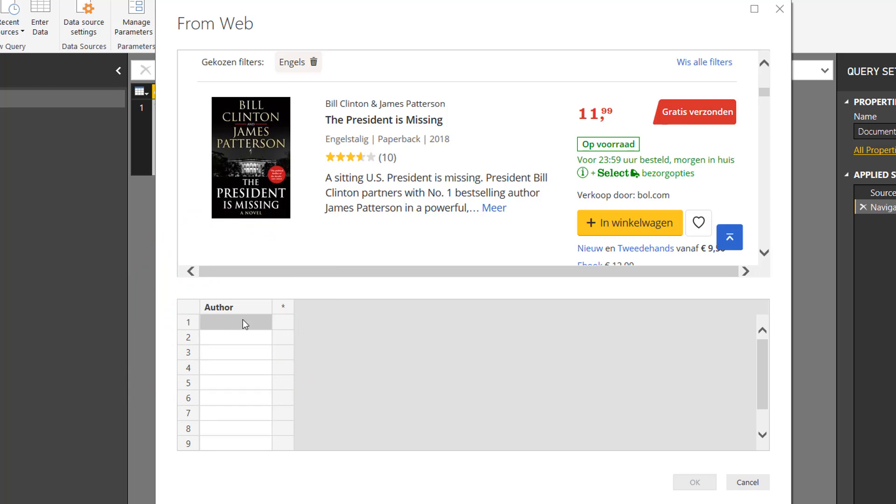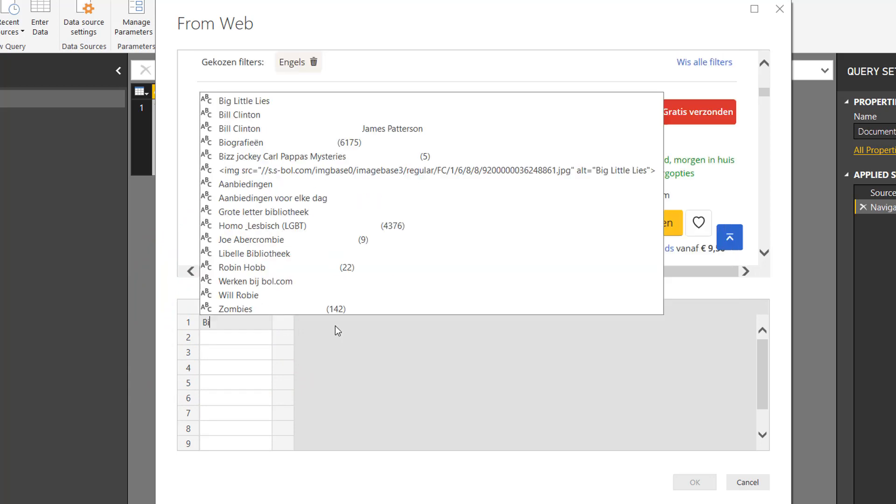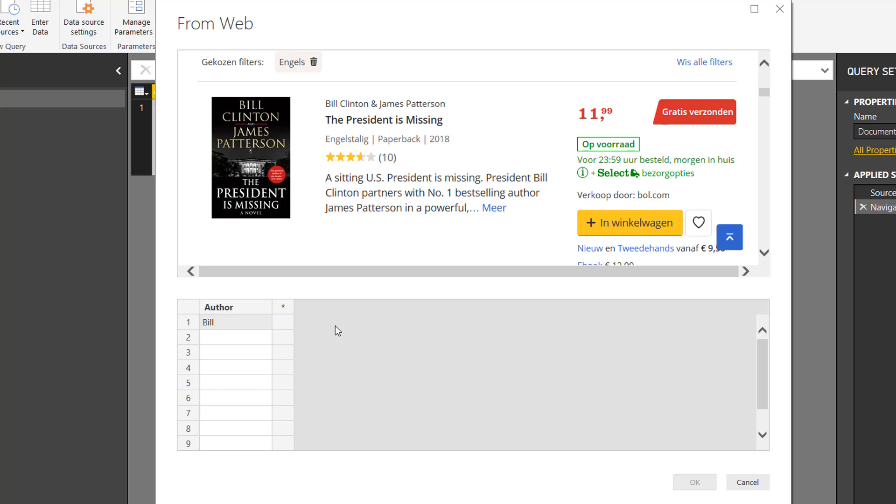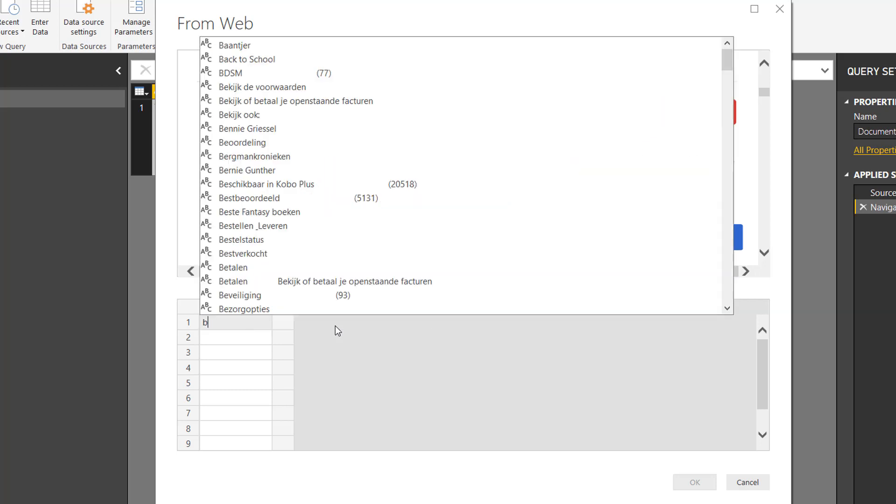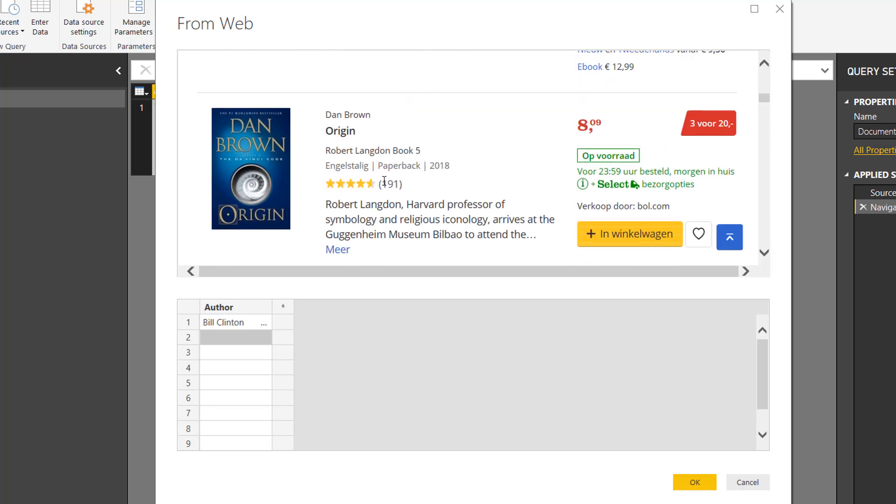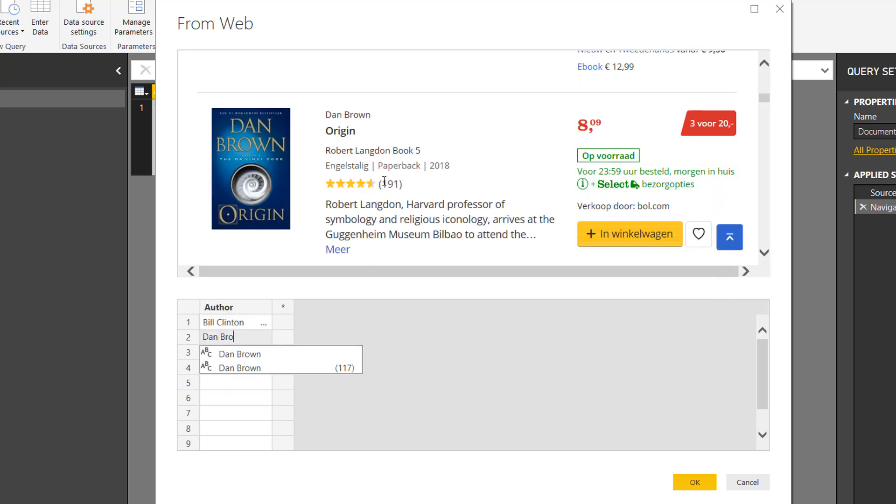Bill Clinton and James Patterson. I press Enter, and I press Enter again. Now we're going to go to the next author, Dan Brown.